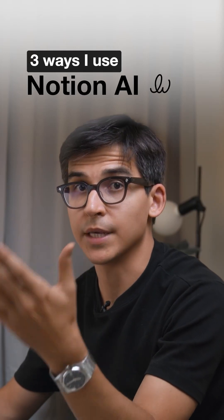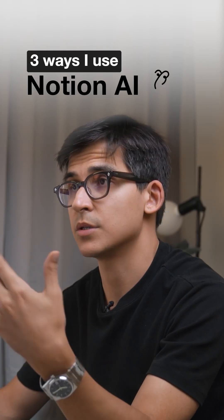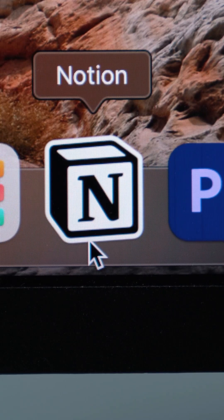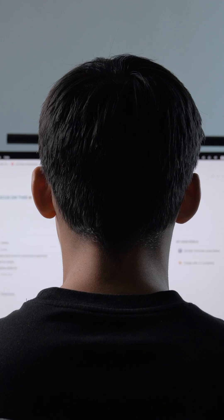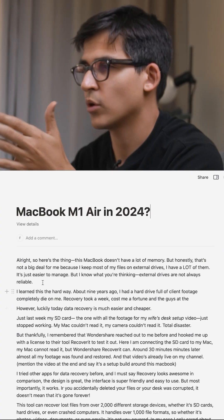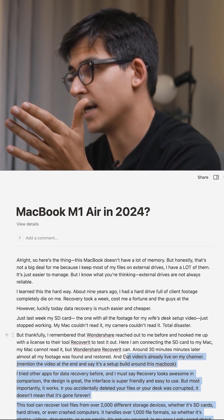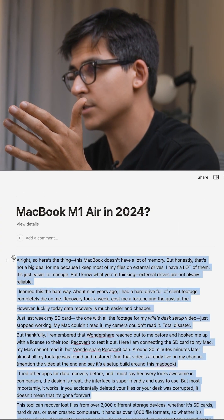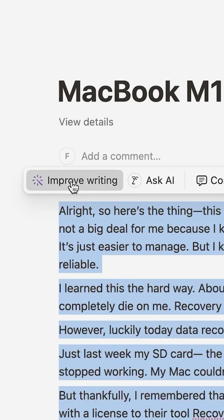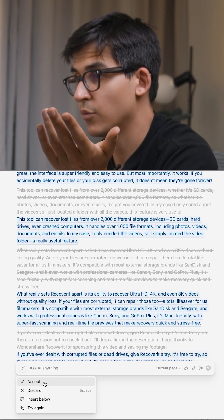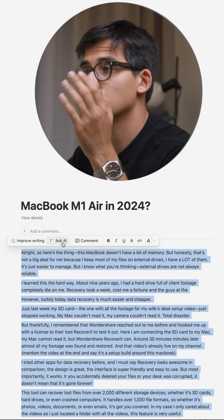The crucial tool I use while making YouTube videos is Notion AI, and you can use it in so many ways. For example, when I want to improve my script, I just simply highlight the script and choose 'Improve Writing.' Our improved script is ready and we can accept it.